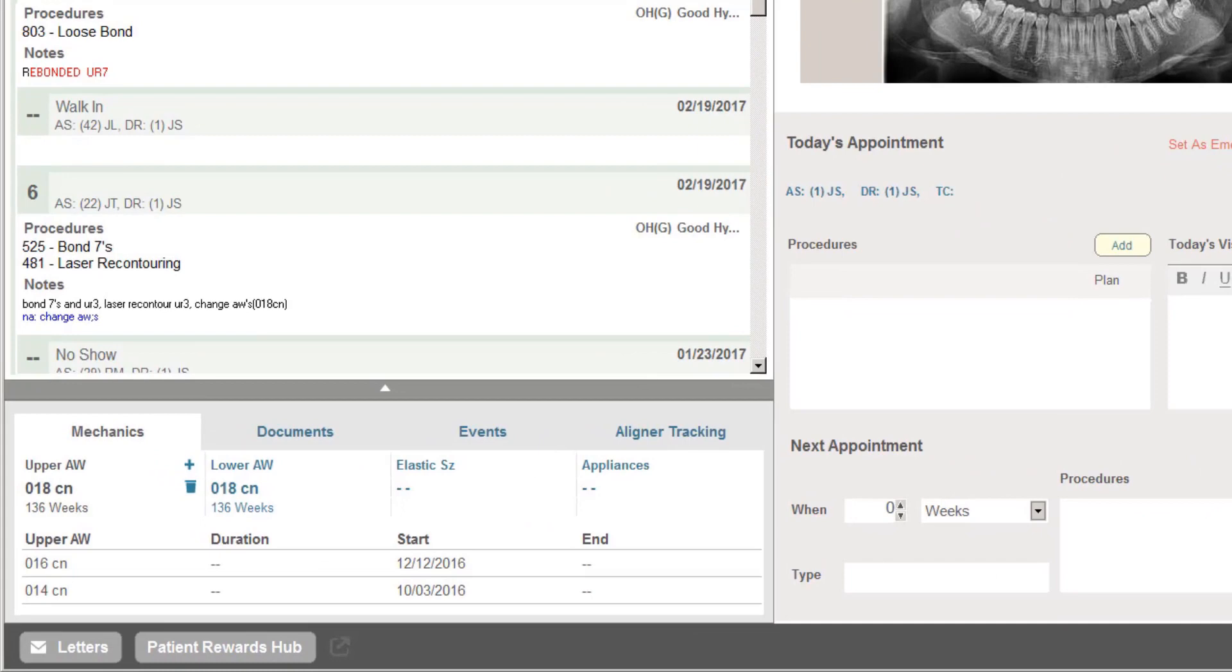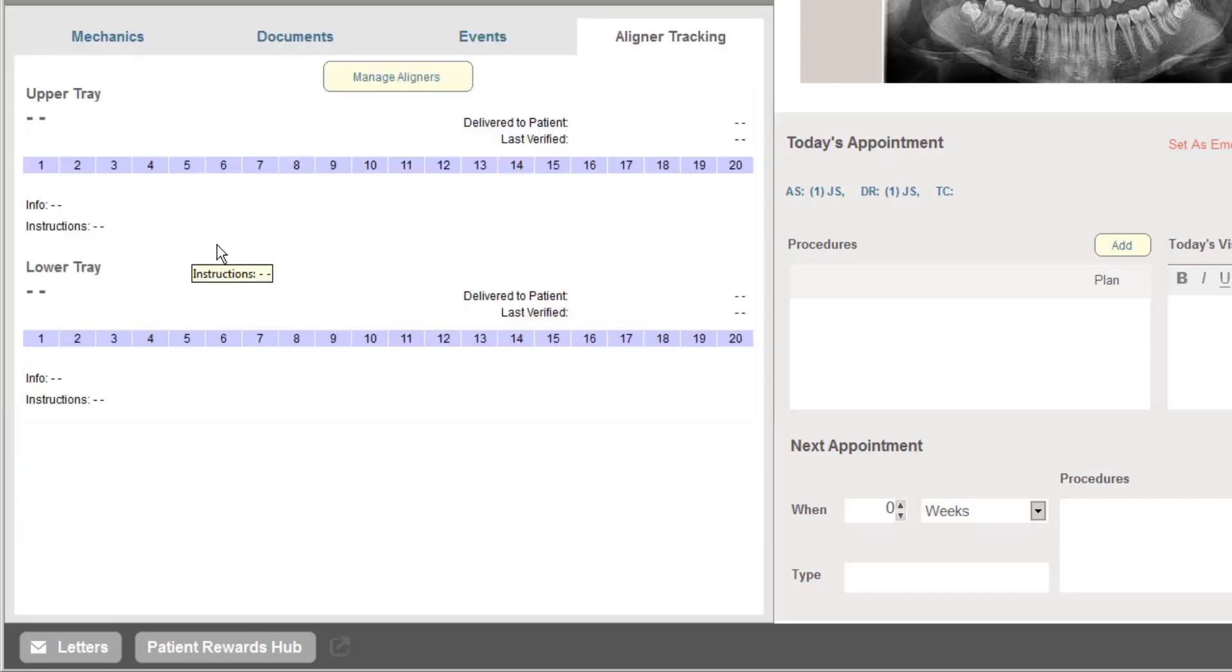As a reminder, OrthoTrack was the first and still today is the only software program on the market to incorporate charting tools specifically built around clear aligner treatment. This makes tracking and treatment much easier than anything available before.